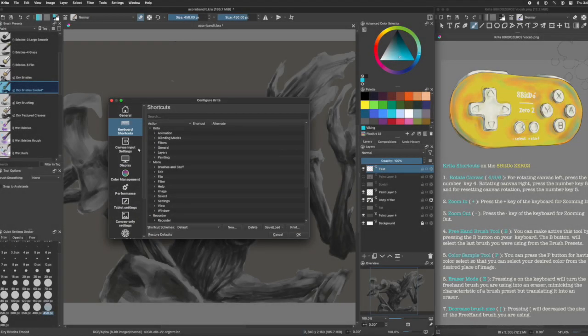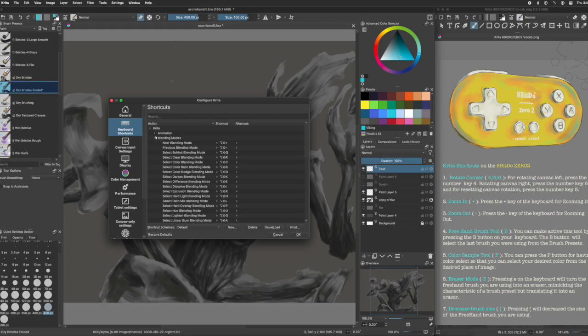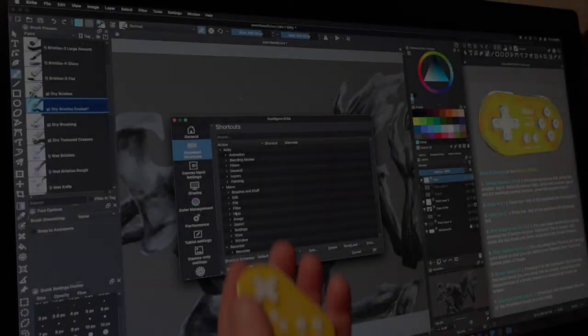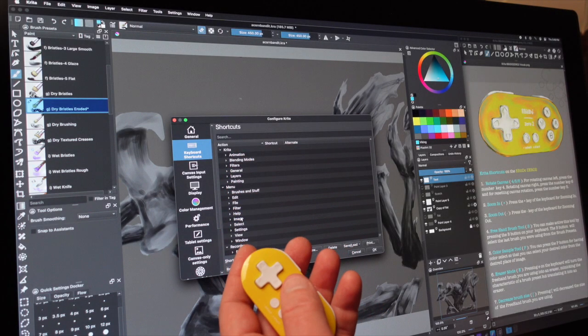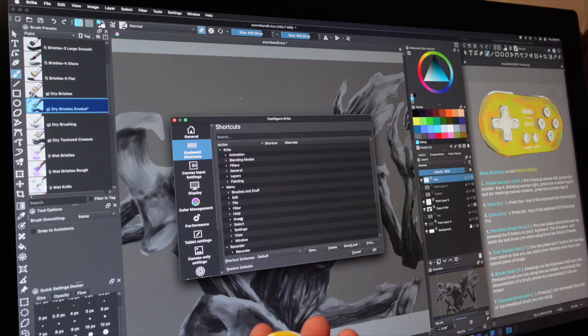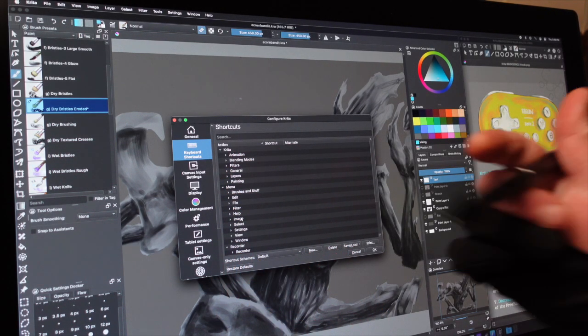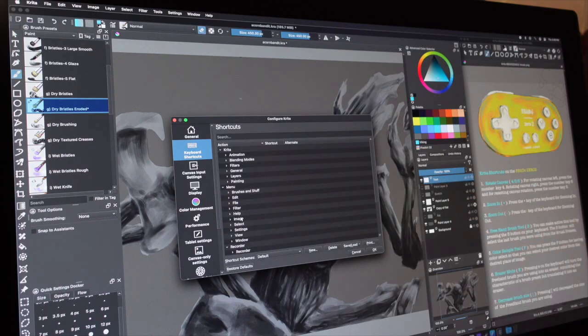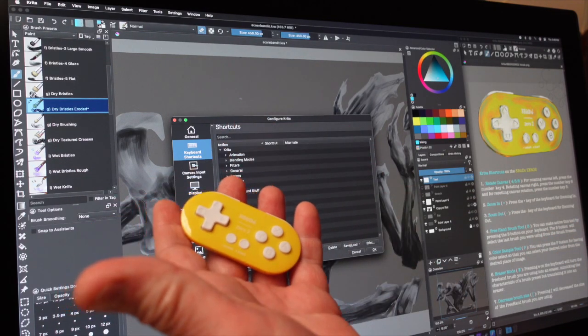We will show you how to connect the controller properly and go over the keyboard shortcuts for Krita we recommend. It gets tricky because Krita does things a little differently, but it will be easier than it sounds. We'll even go over a little bit about using the stylus on your tablet in combo with the shortcuts. Okay, get ready. Here we go.